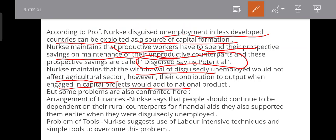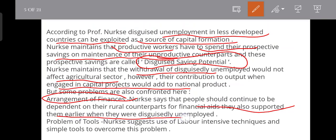But some problems are also confronted here. The first problem is the arrangement of finances. Nurkse says that people should continue to be dependent on their rural counterparts for financial aid. They also supported them earlier when they were disguisedly unemployed, so arranging finance is a problem.